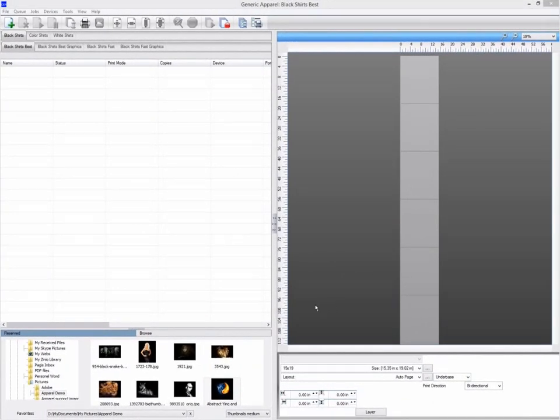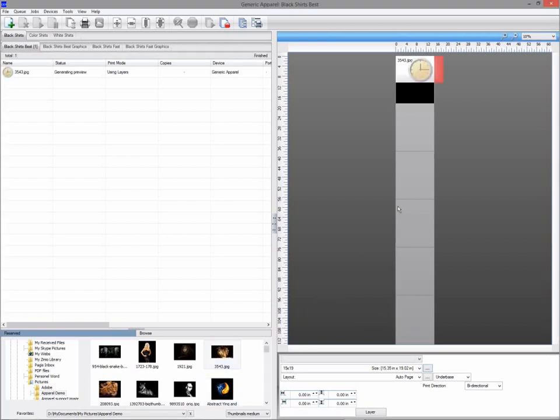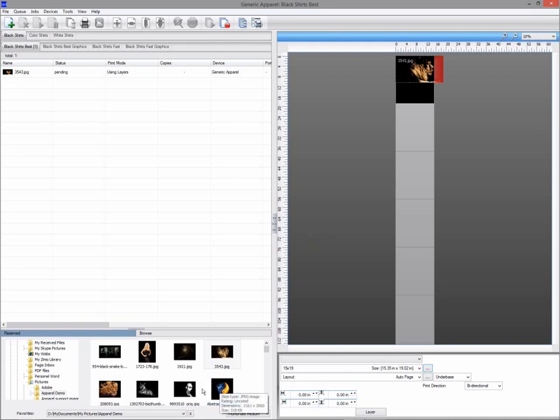You can now lay out multiple jobs on a single sheet. Each job will by default be imported onto a new sheet.